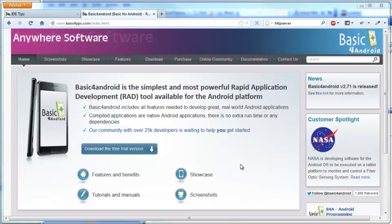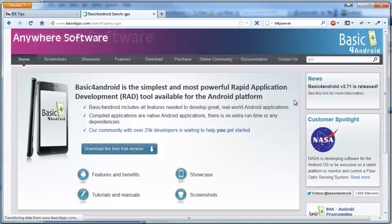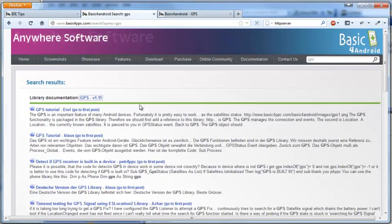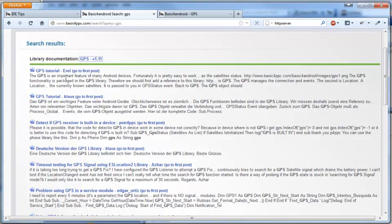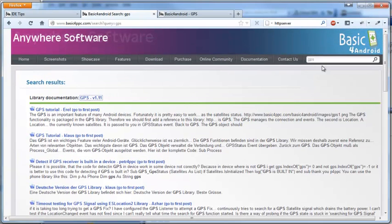The last tip is the search feature on the Basic for Android site. The search feature works very well in most cases and is the place to go when you need to look for anything. For example, if we're building a GPS application, we can search for GPS. The first link will take you to the formal documentation of the GPS library, and the search results include all kinds of examples, tutorials, and questions about GPS. You should always start by searching the forum and the site — in most cases, you'll find what you're looking for.